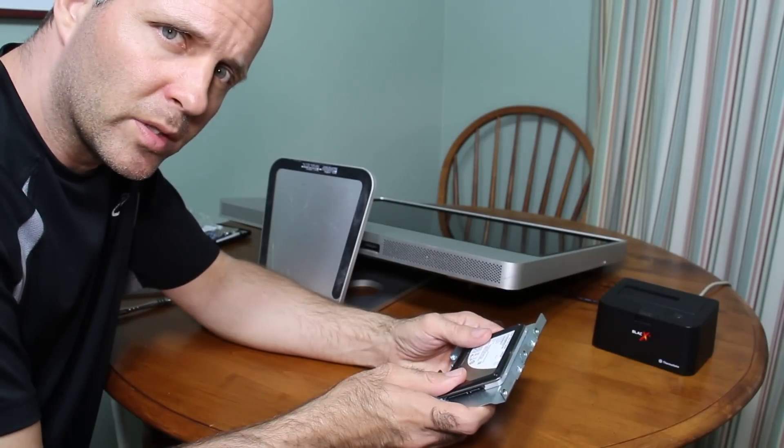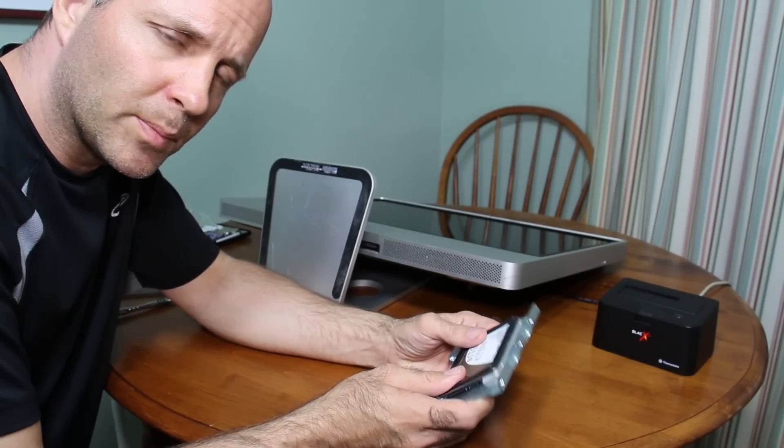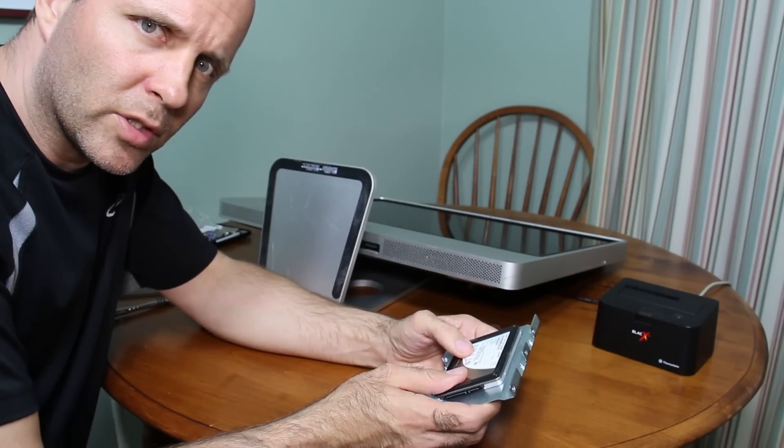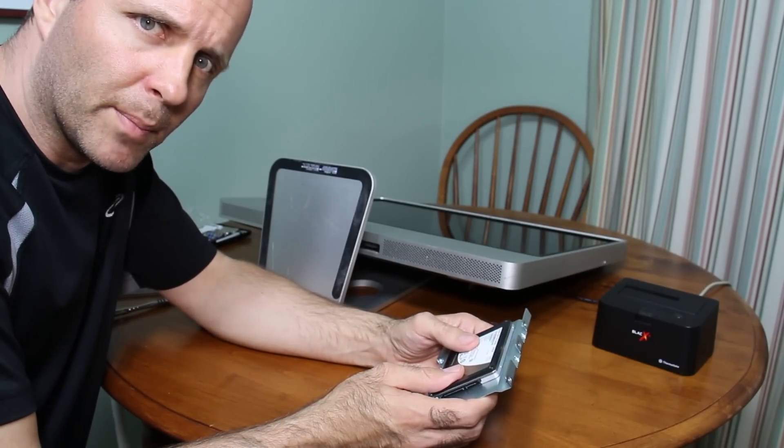It is an old computer, it's from 2007, but the solid state drive should speed it up a bit.